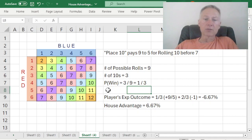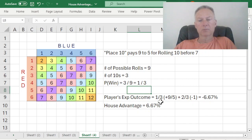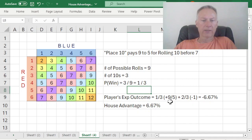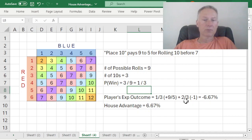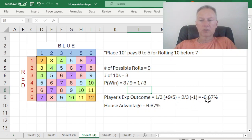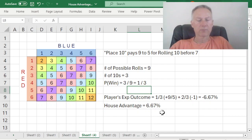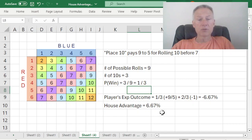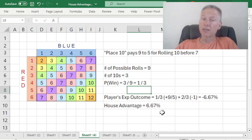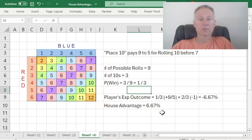And again, let's look at the player's expected outcome. The expected outcome is I have a one-third chance of winning. And if I win, I'll win nine-fifths of my unit that I bet. But I have a two-thirds chance of losing. And if I lose, I'll simply lose my bet, minus one. And if I just do this calculation, I end up minus 6.67%. So the house advantage is positive 6.67%, which you can see is substantially less than the any seven wager.